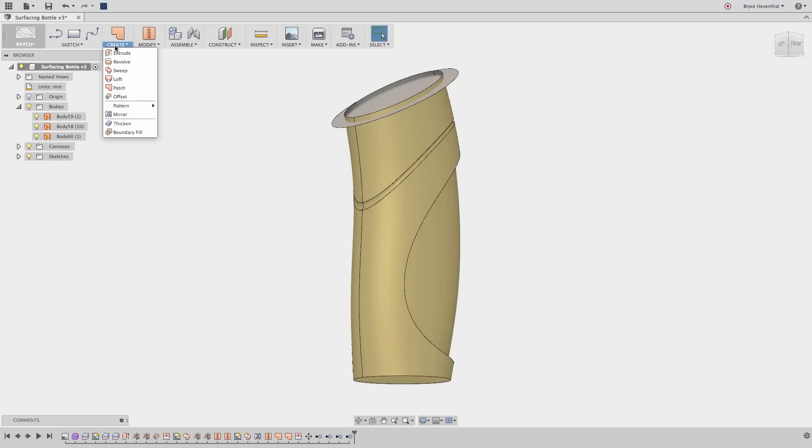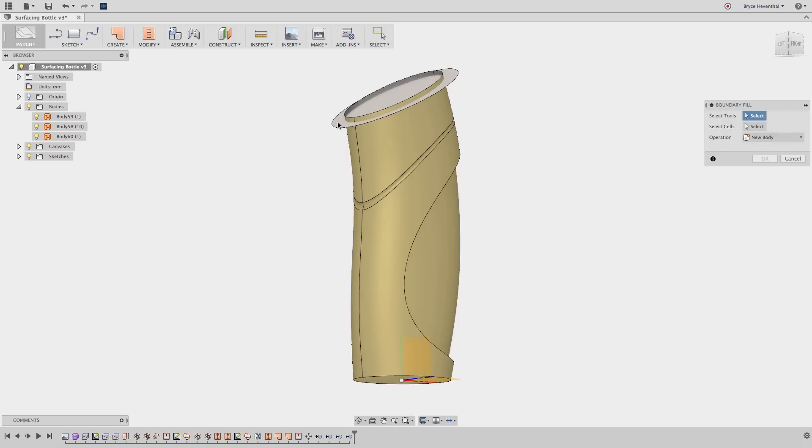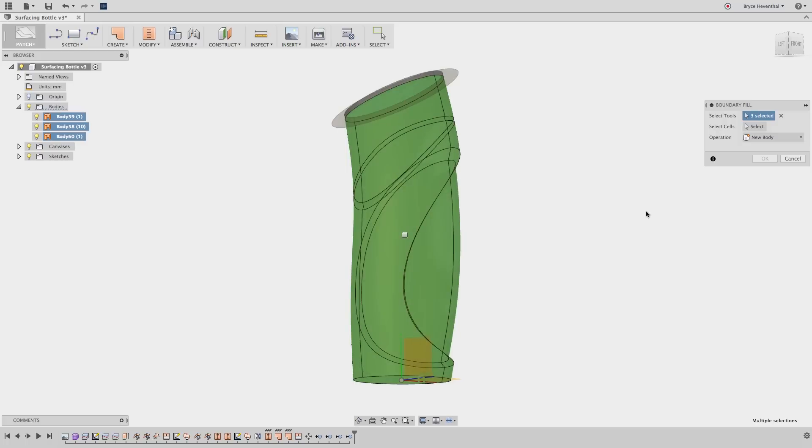But my favorite workflow for creating a solid out of a group of surfaces is using the boundary fill. This method requires a watertight volume, so make sure your surfaces clearly intersect to form a closed volume.